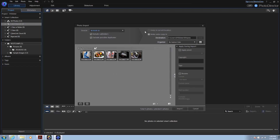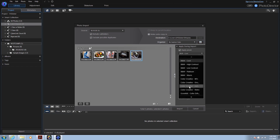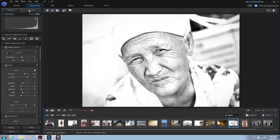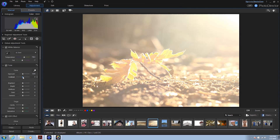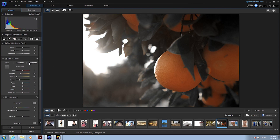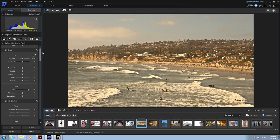This class will take you from complete beginner to advanced user of Photo Director. We'll start out with importing and organizing our photos. We'll then learn how to adjust our photos with cropping, exposure, contrast, white balance, tone, HDR effects, vignettes, and more.